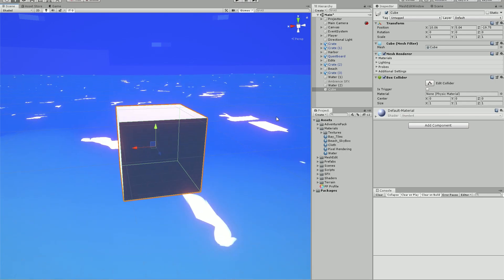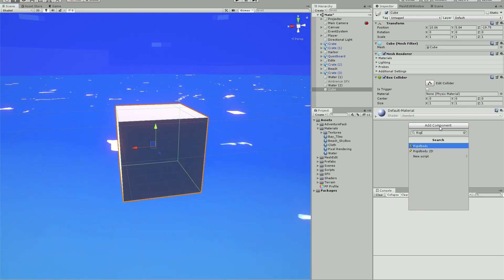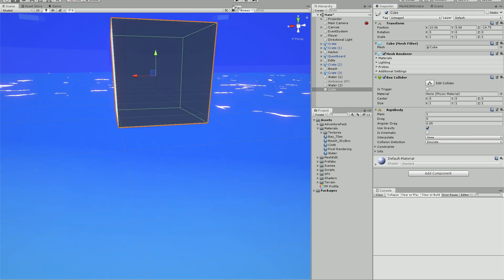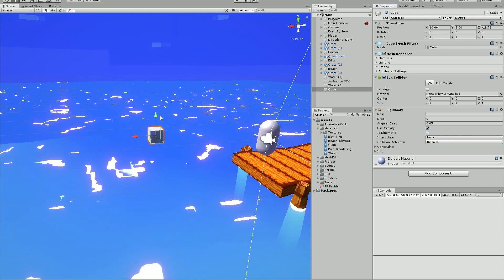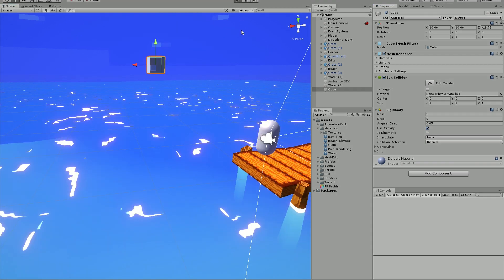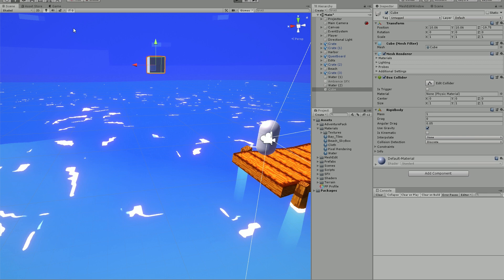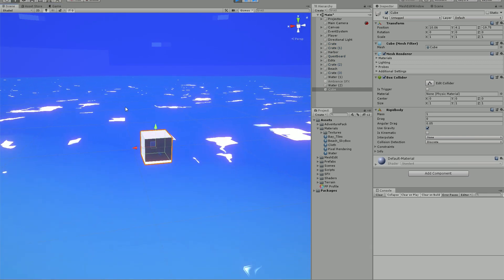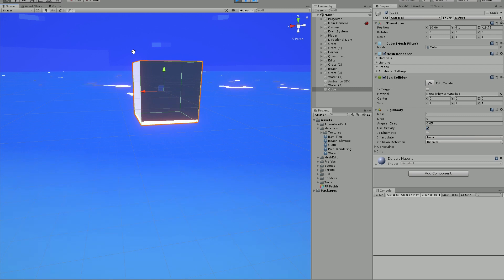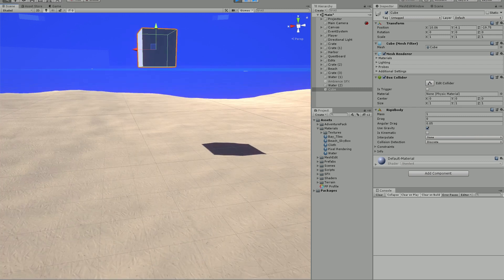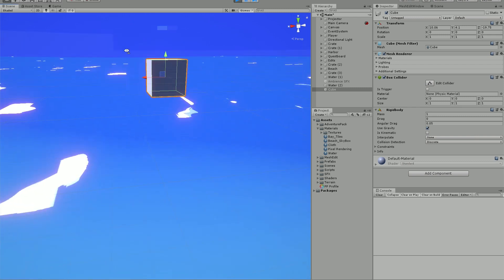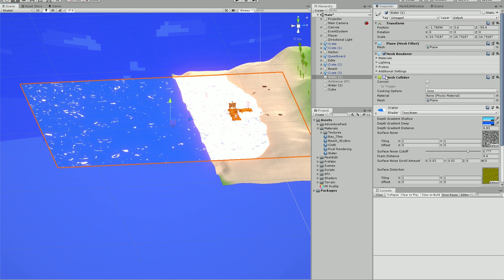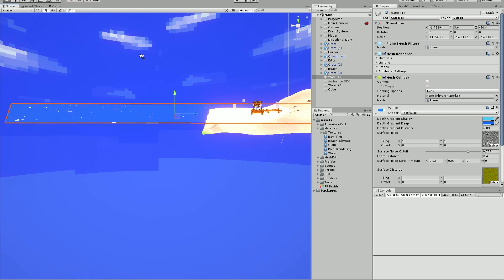The first thing I did was get a cube and give it a rigidbody component. The rigidbody component gives all the base features of a physics-oriented object. A problem I noticed is that the rigidbody was considering our ocean mesh to be a solid object, so it stopped in the water after falling. I realized it was because the water mesh had a mesh collider, which meant it would treat it as a collision.